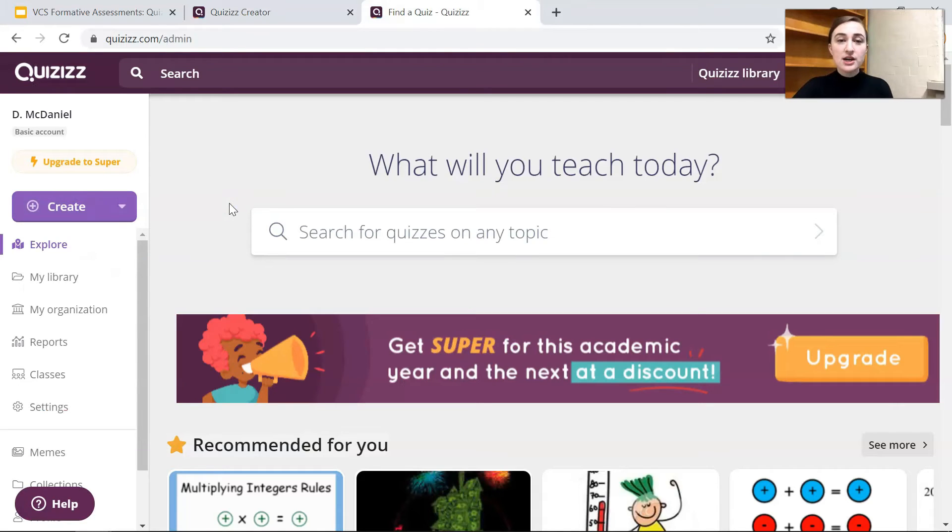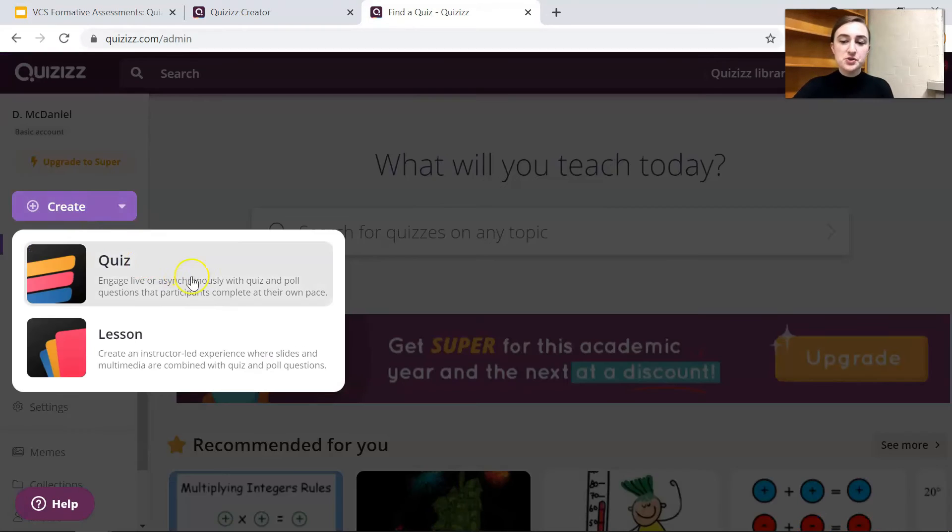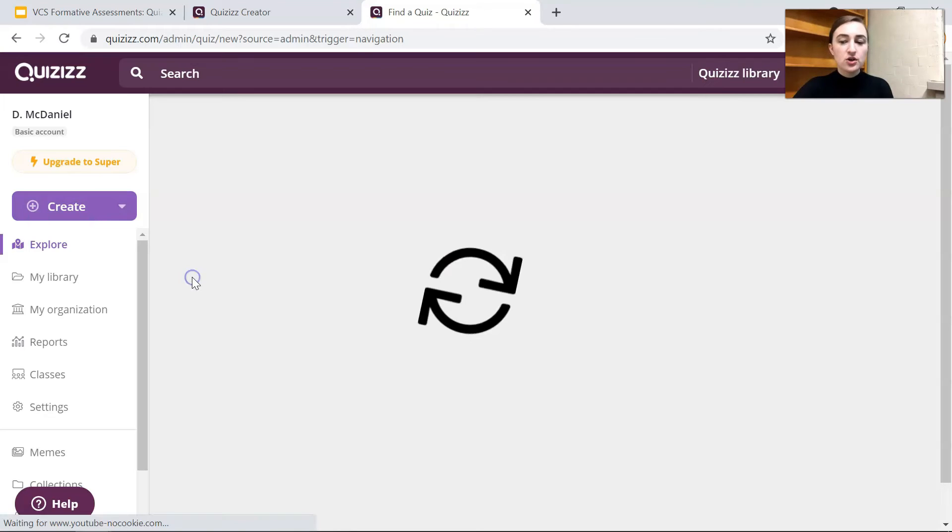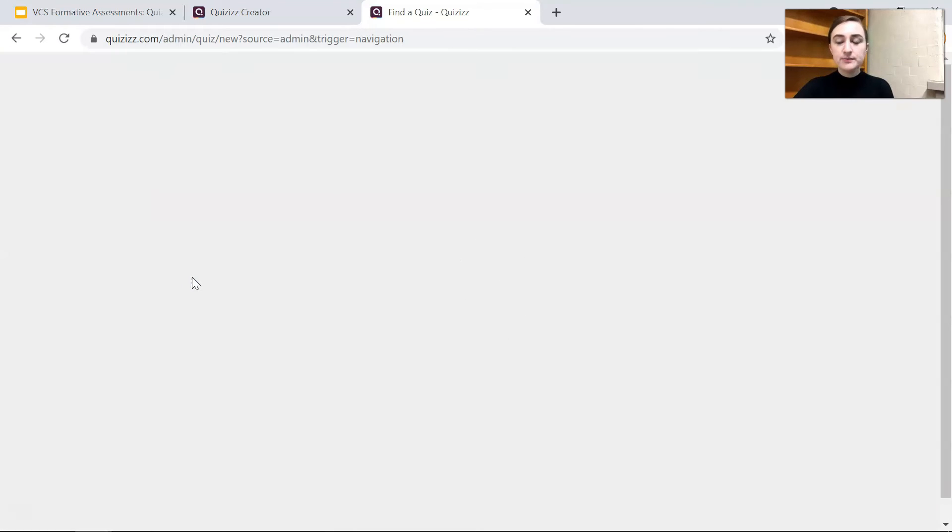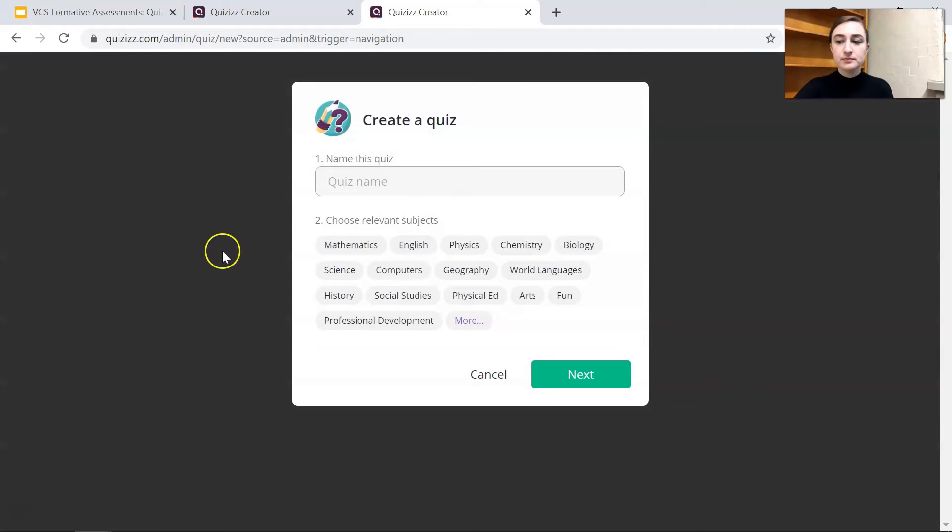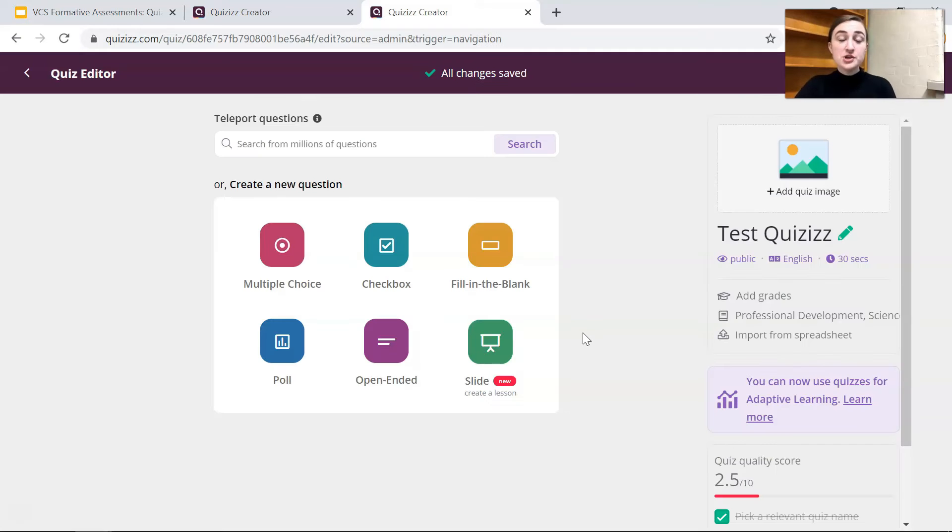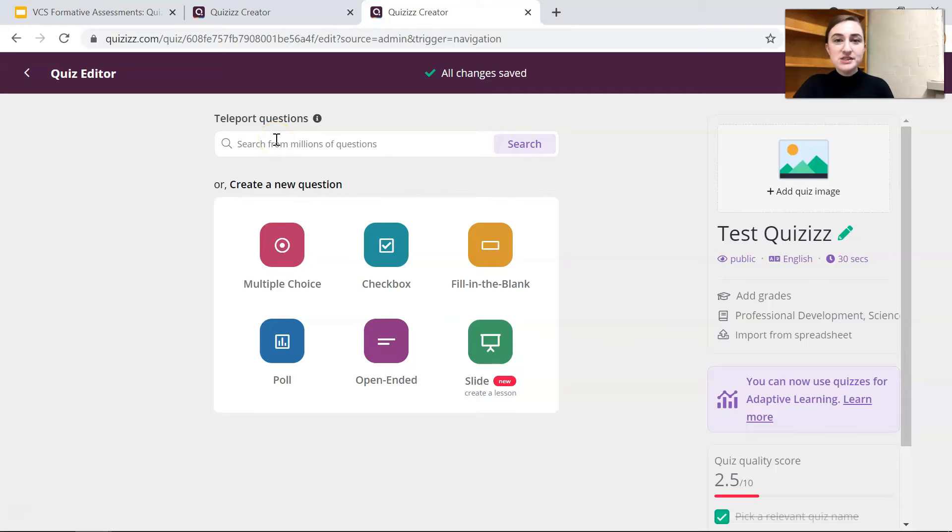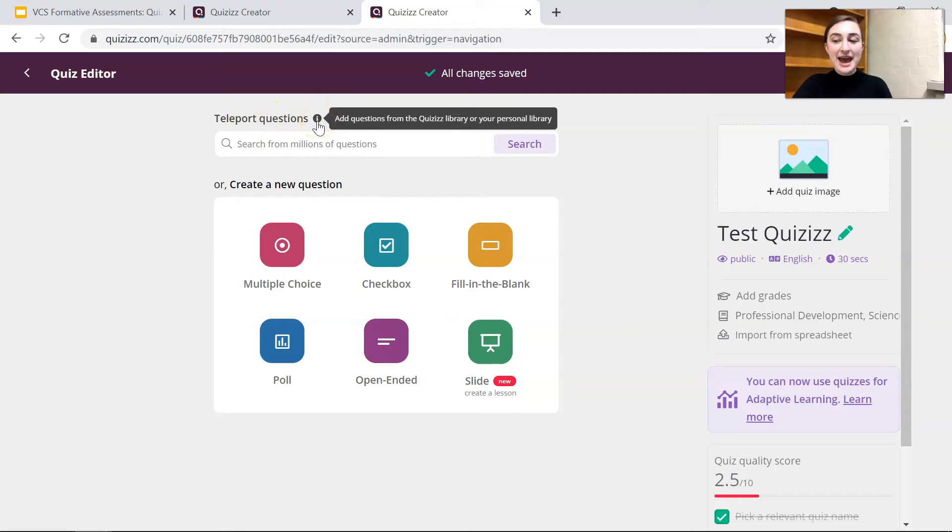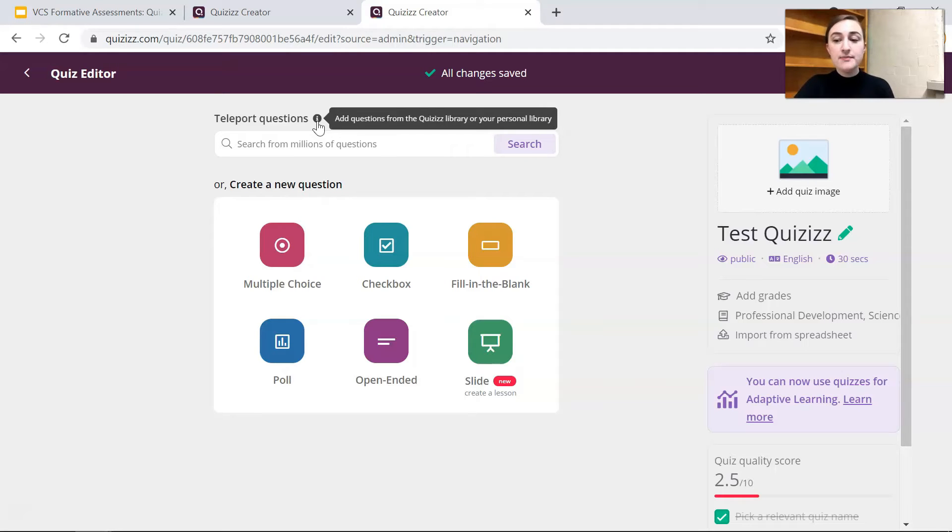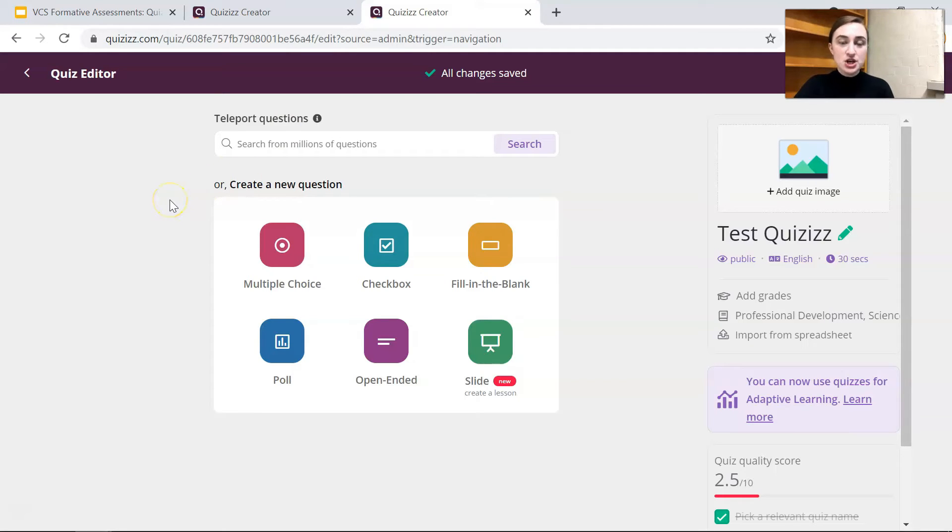Alright so let's work on creating a Quizizz for our students. So we want to go to create quiz then you have to name the quiz and select any relevant subjects that you're making the quiz for. So then it will take you to a page that looks exactly like this where it gives you the option to teleport questions where you can add questions from the Quizizz library or your personal library or you can just create a new question and we have some options here.